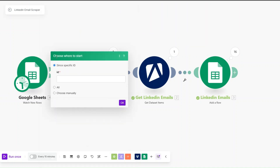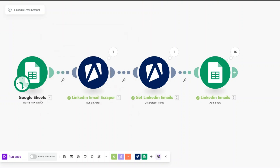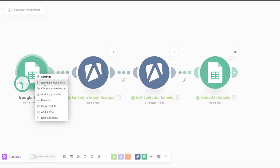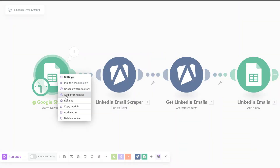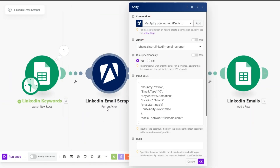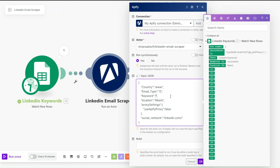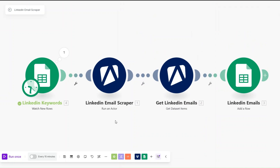I'll confirm our table has headers, set the limit to five, and click OK. When asked where to start, I'll choose All and click OK. I'll run the module and we can see the keywords and locations from our spreadsheet. I'll rename this module to 'LinkedIn Keywords'. Then on the LinkedIn Email Scraper module, instead of hard-coding the keyword and location, I'll pull them dynamically from the spreadsheet.